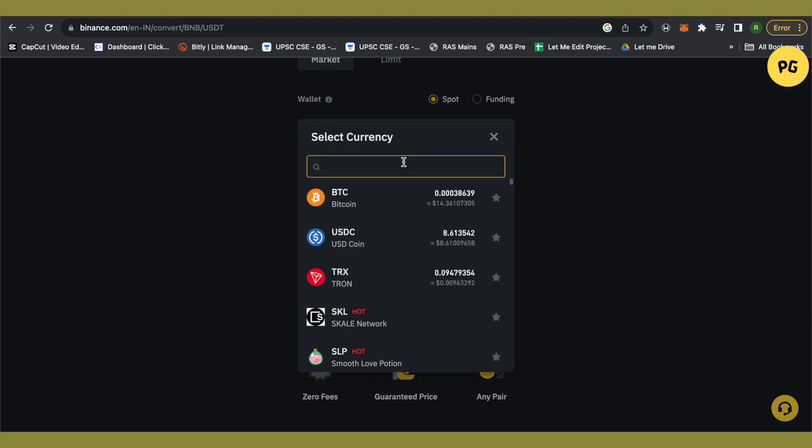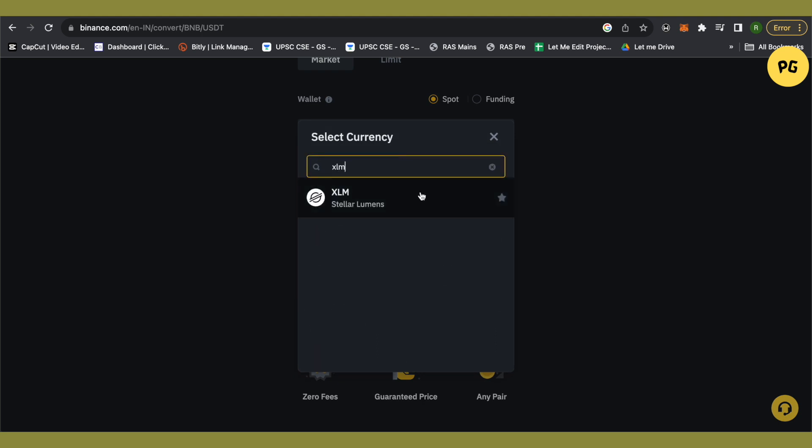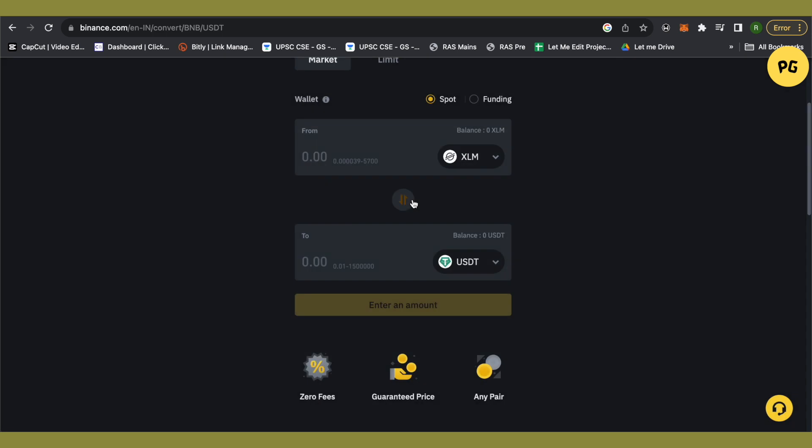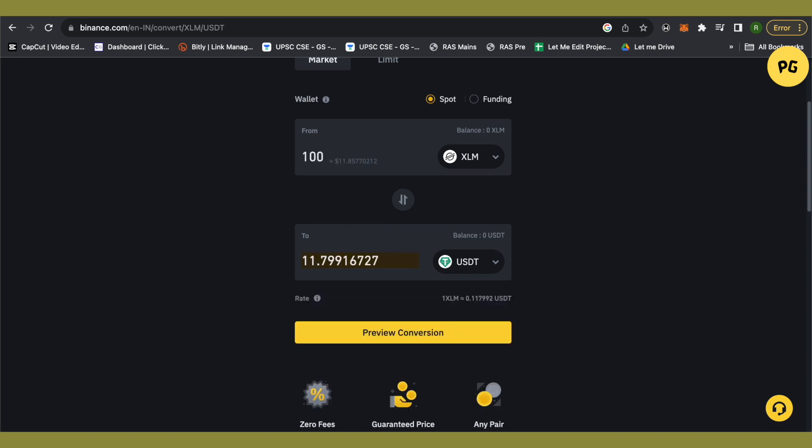Click over here and type XLM, then select Stellar Lumens. And at the bottom, select USDT. Then type the amount of XLM that you want to convert. Suppose I want to convert 100 XLM, so I will type 100.